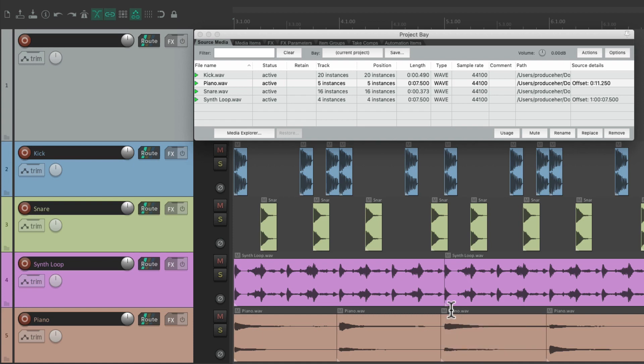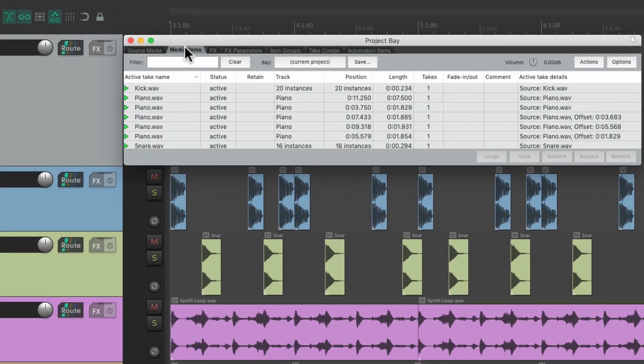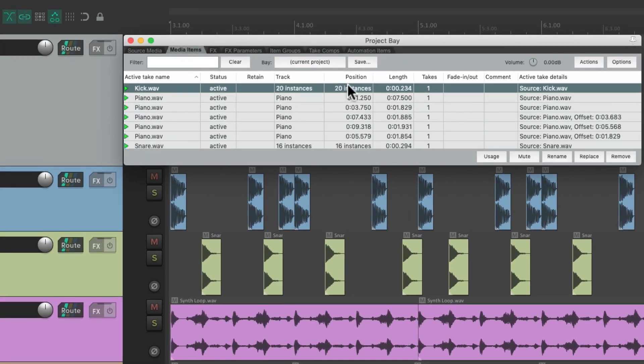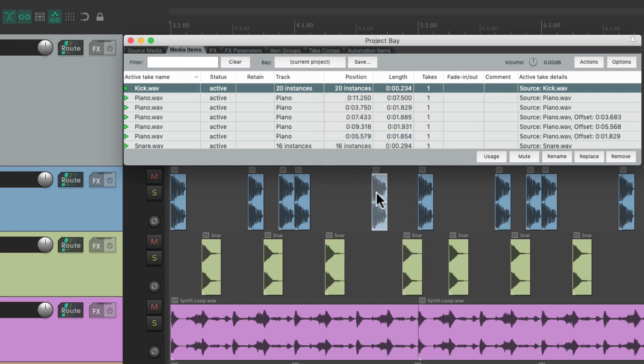So it's very useful for jumping around to different instances of our files, or even the media items over here. Just find that instance we want to edit or add effects to, and it selects it automatically.